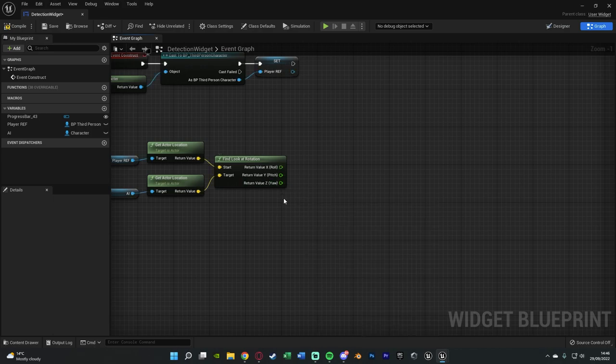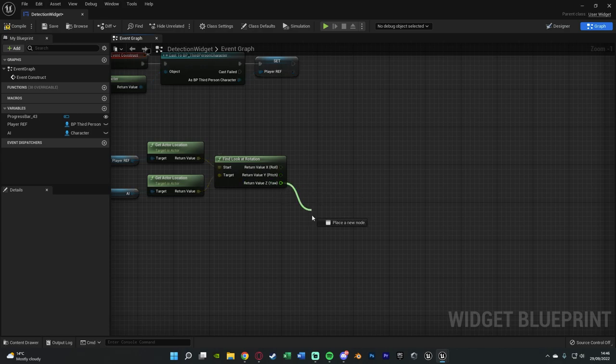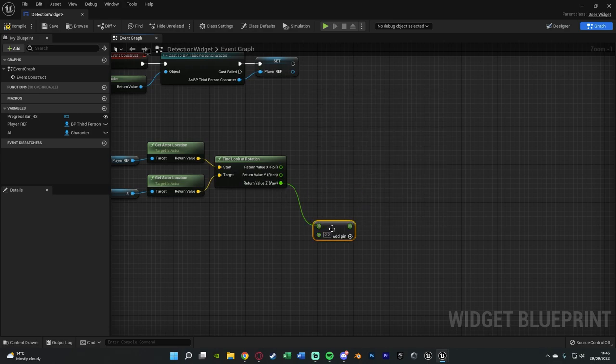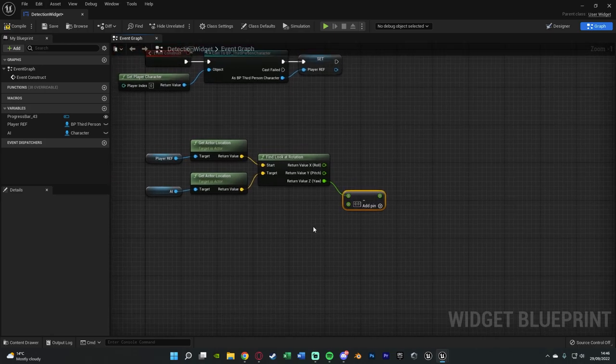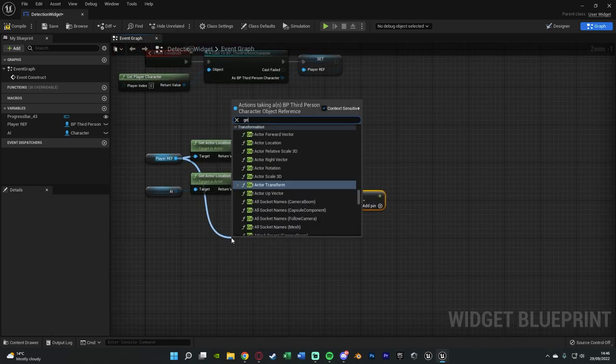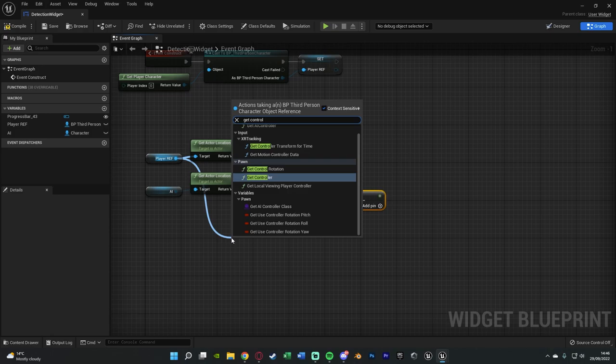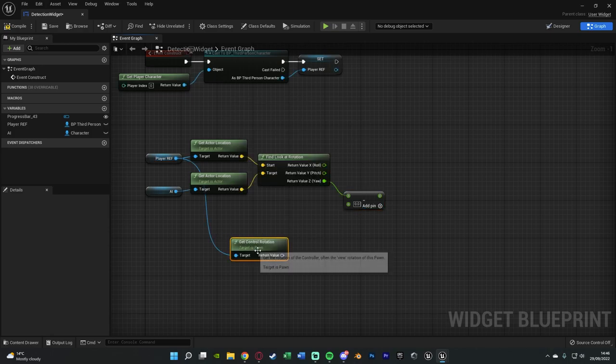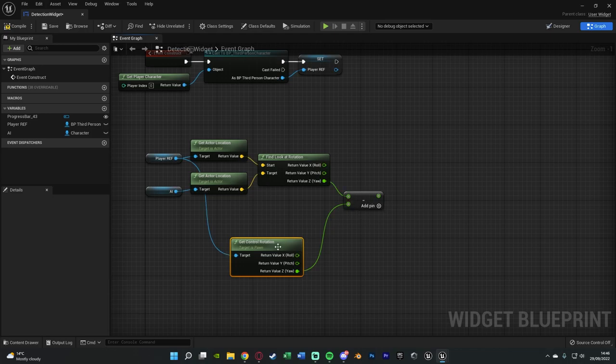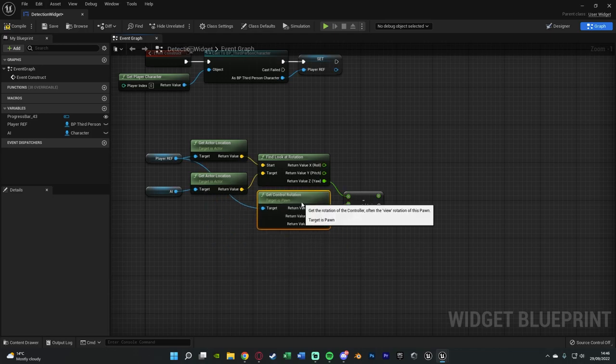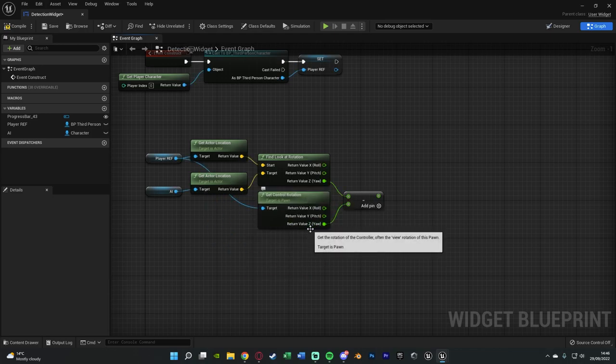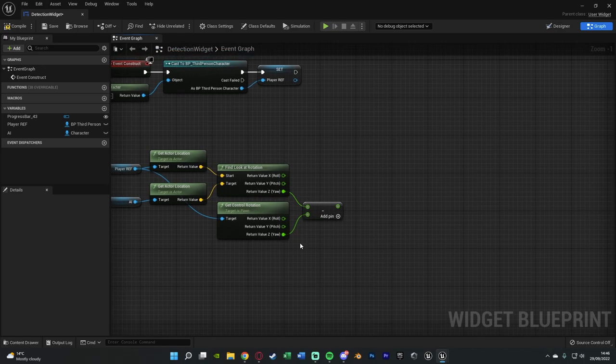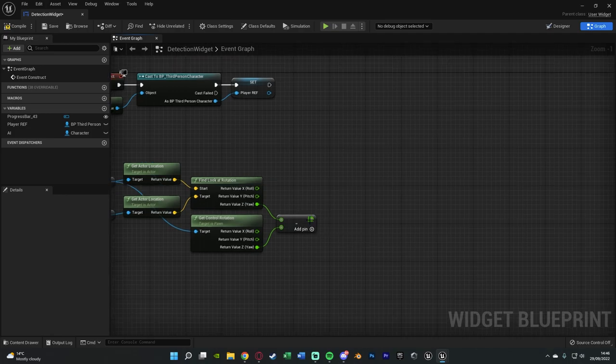But we also want to make sure that it's going to be based upon where the player is looking, not where the player is facing. So we're going to drag out the Z and get a subtract node and what we're going to be subtracting is if we drag out of the player reference and then get control rotation, right click that return value, split structure pin and again connect the Z into the subtract there. And this is how we're going to be doing it so it's based on where the player is looking, not where the player's mesh is facing. So make sure you do that control rotation there.